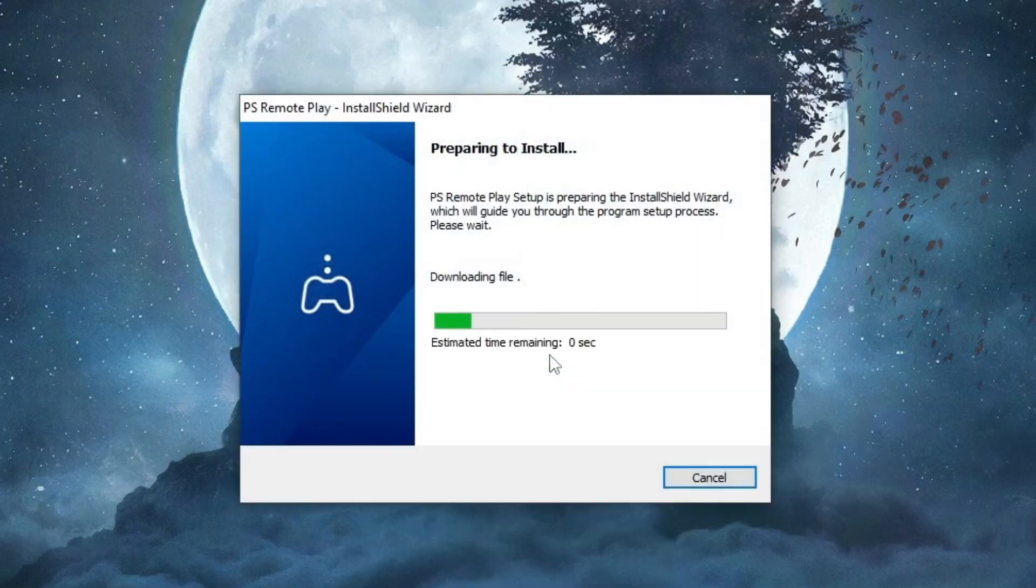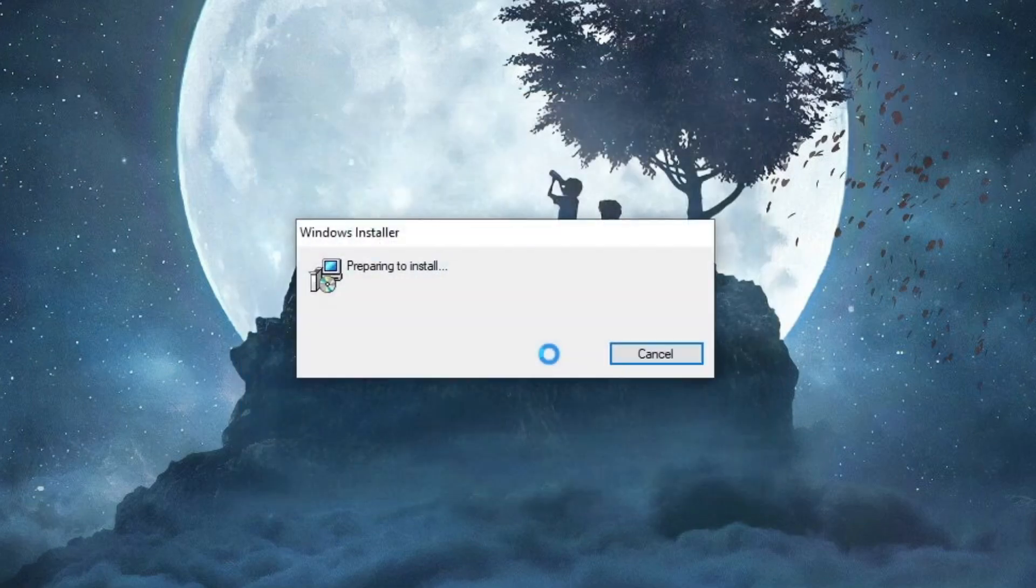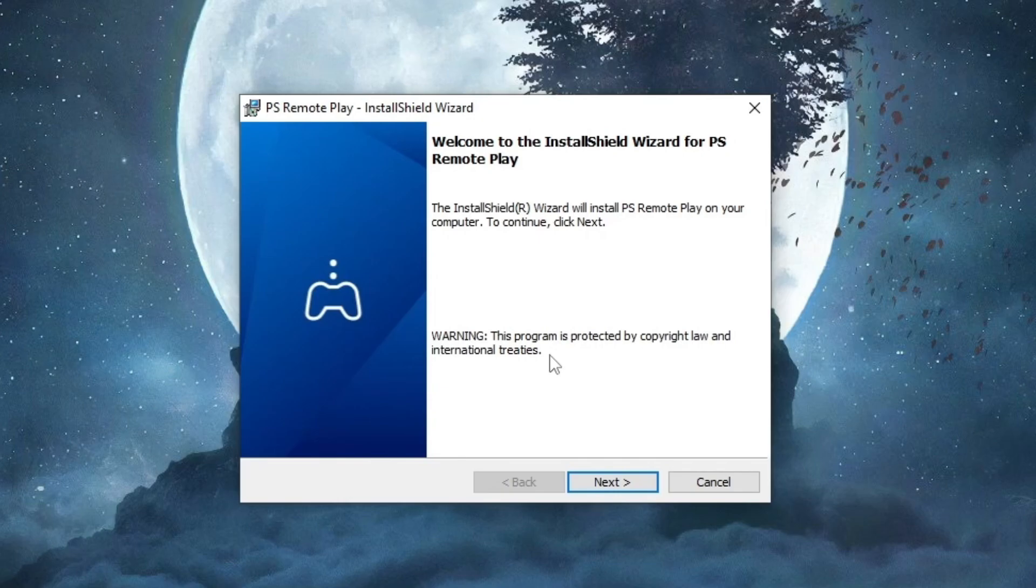PS Remote Play can be useful for people who want to play games from their PS4 on their PC and have the freedom to go to another room instead of transporting their PlayStation constantly. Really useful for people with laptops who can install this application and move around their house and be able to play all the PlayStation games on it.